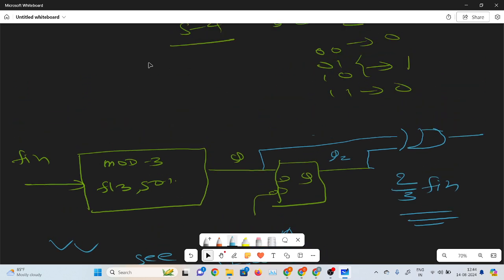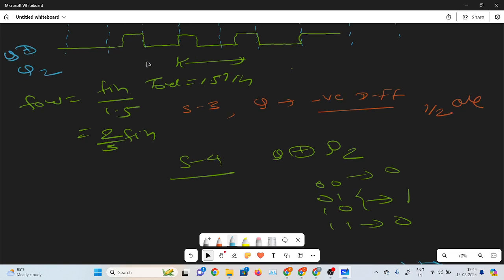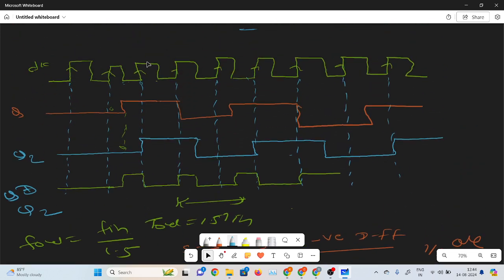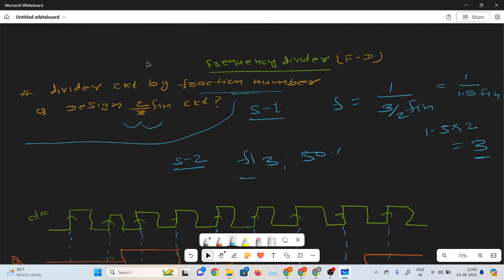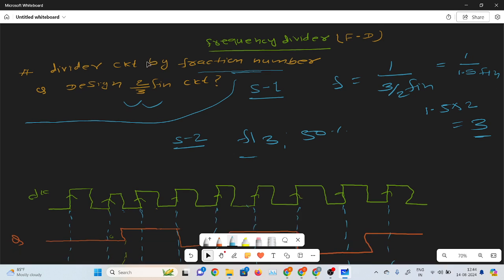So I hope this lecture is very useful for you. In the next part, I will discuss one more question about the frequency multiplier circuit. Thank you.